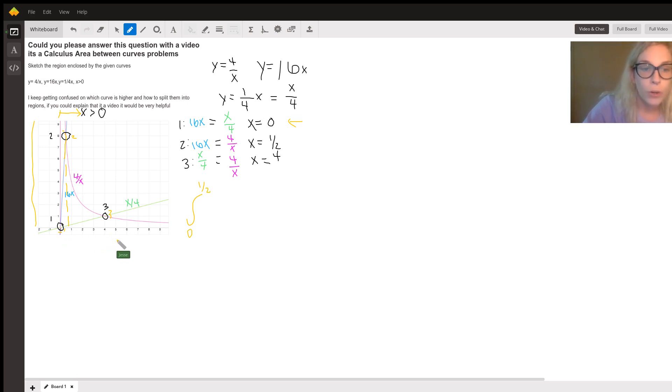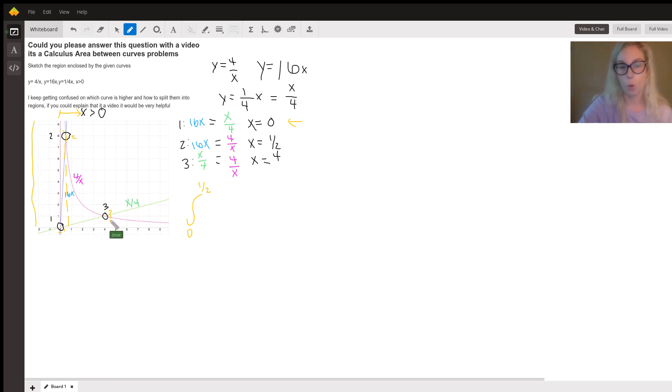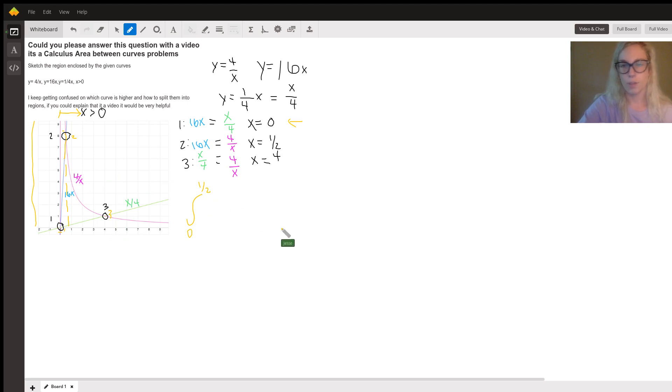With the graph, you can pretty well see that this one was going to be 0 and this one was going to be 4. But they're not always going to be nice, pretty numbers that you can just kind of see.